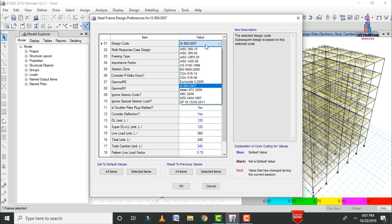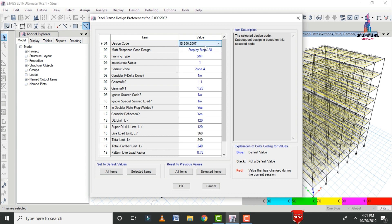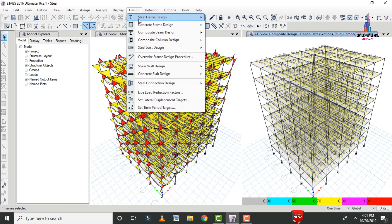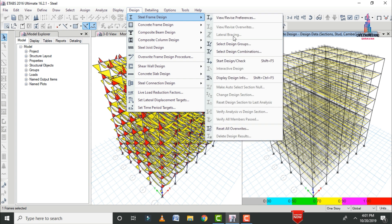Click on Design, select Steel Frame Design, then select View/Revise Preferences. Select the IS 800 codal provision. For the framing type, select Steel Moment Resisting Frame. Click OK.